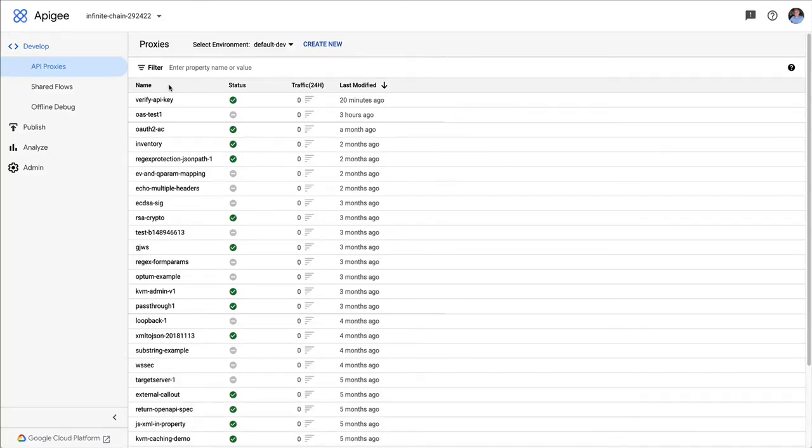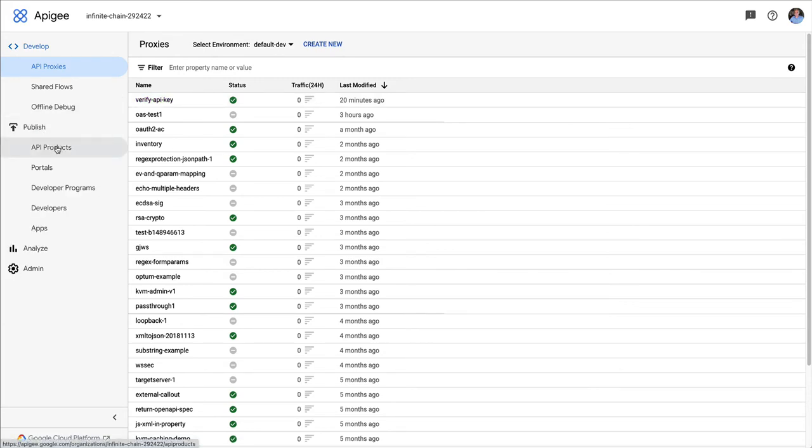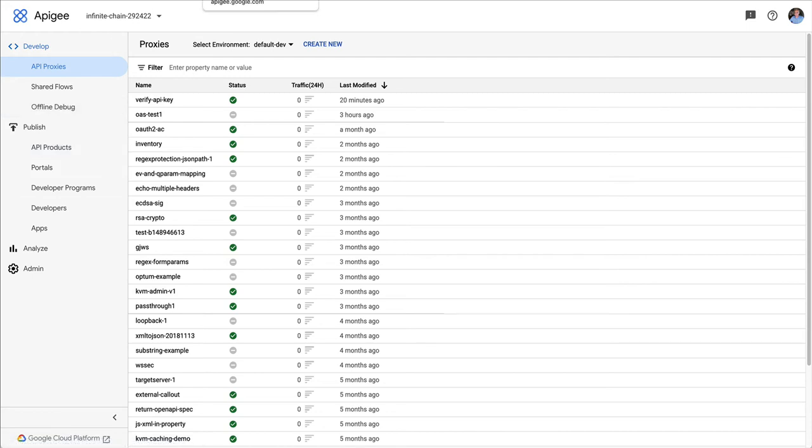Hey, this is Dino. I want to show you Verify API Key and how it works with custom attributes. So as you know, Apigee has the concept of custom attributes, and you can attach these to entities that are under management in Apigee, like an API product, an app, a developer. Even within an API product, you can attach a custom attribute to an operation.